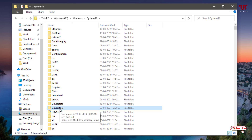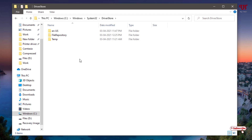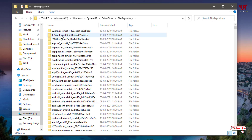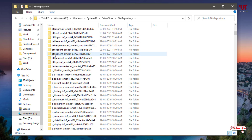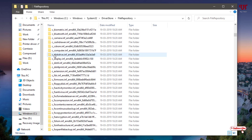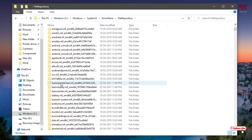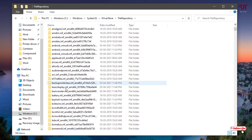Under the System32 folder, search for one folder named Driver Store. Just open this folder. Now under the Driver Store folder, you can see a folder called File Repository. Open this and you will get all the hardware drivers that are installed in your Windows computer.